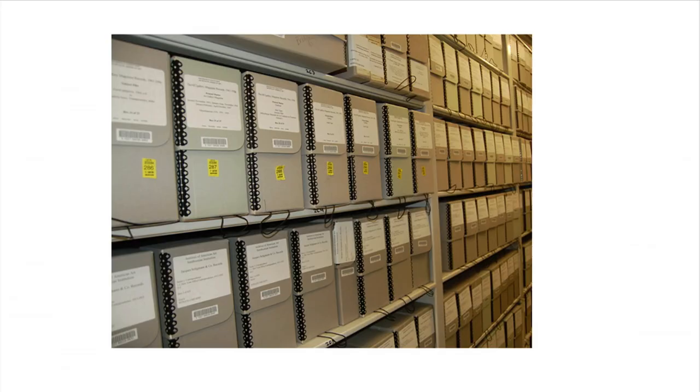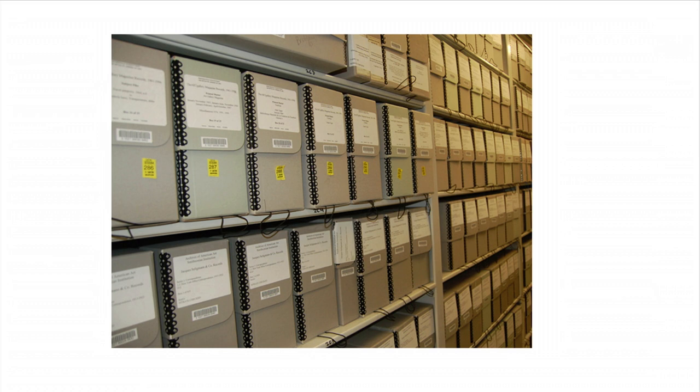This is important because the Archives currently generates around 2,000 images a week, several boxes filled with hundreds of folders. There simply isn't enough time to add any metadata below the folder level, and oftentimes even that description is very minimal.